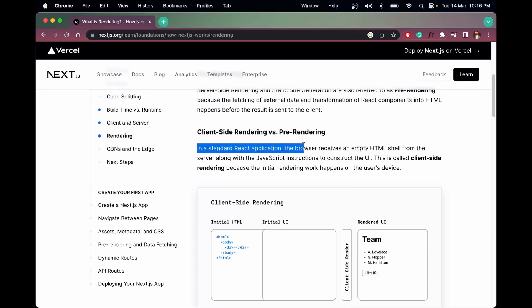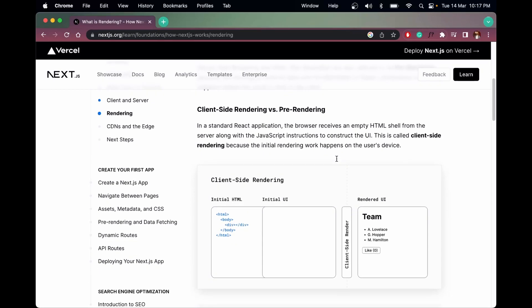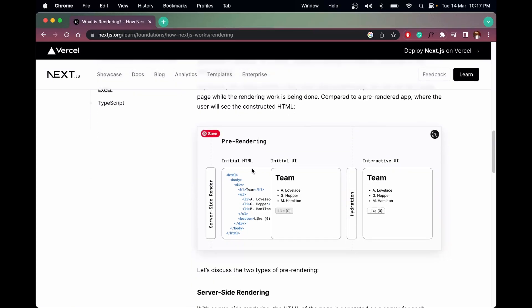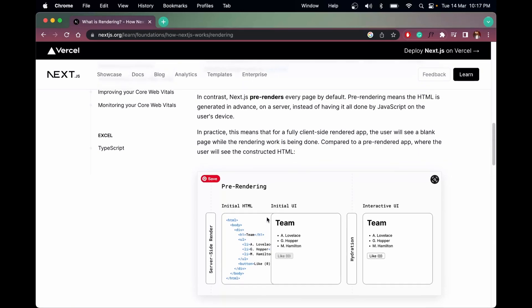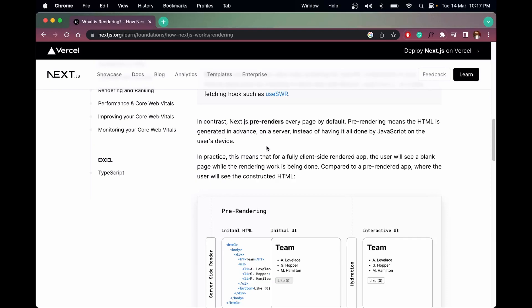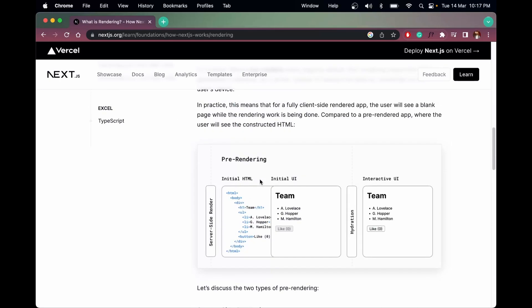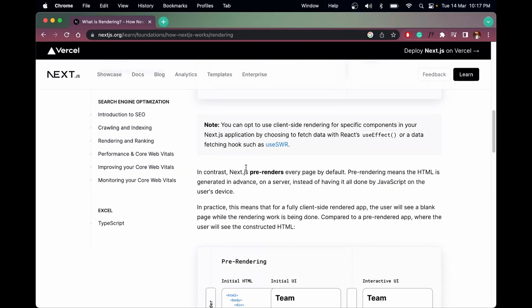In a standard React application, the browser receives empty HTML from the server with JavaScript instructions to construct the UI — this is called client-side rendering, and it happens on the device of the user. But in Next.js, or SSR (server-side rendering), it is rendered on the server, so the HTML is already on the server and is sent to the client, then gets rendered.